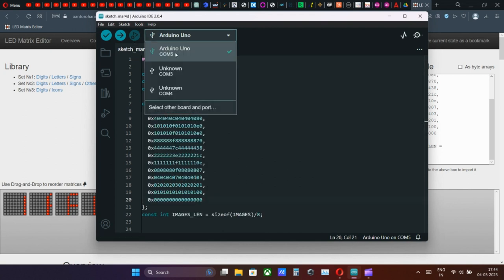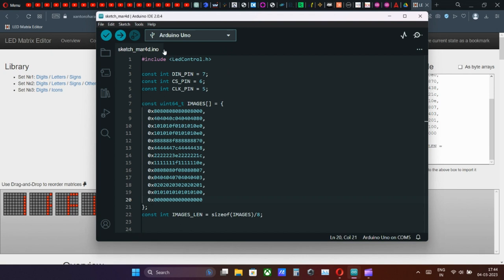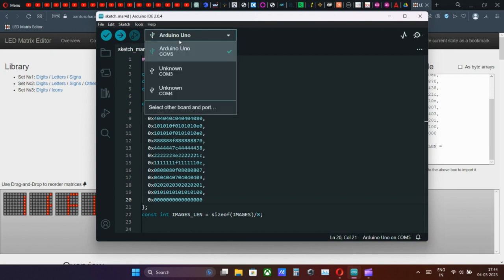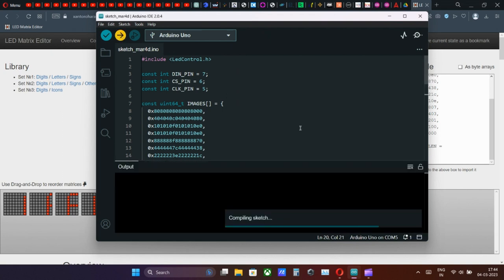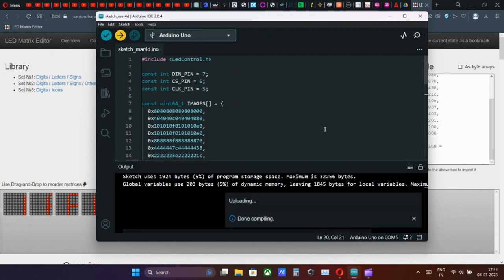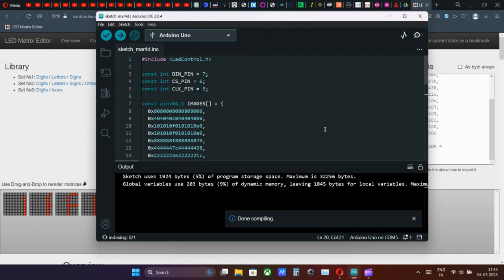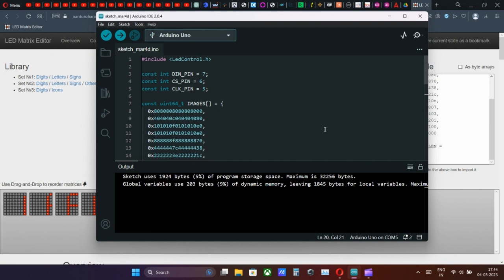Remember, if accidentally any comma or bracket is deleted, then the code will show error while running. After the code script is ready, select the Arduino USB driver port, then upload the code using right arrow button.